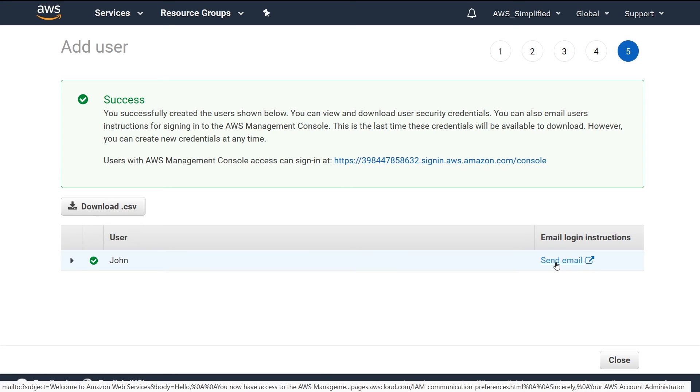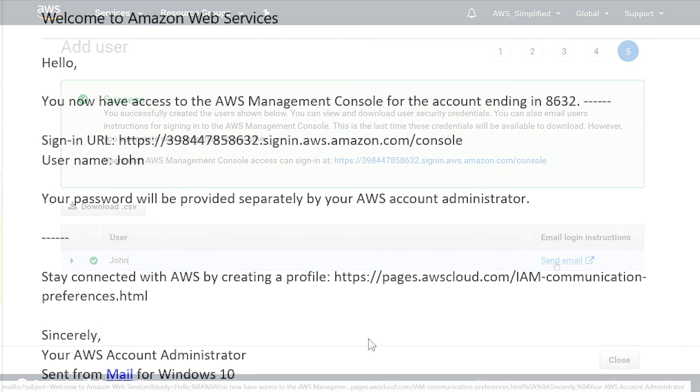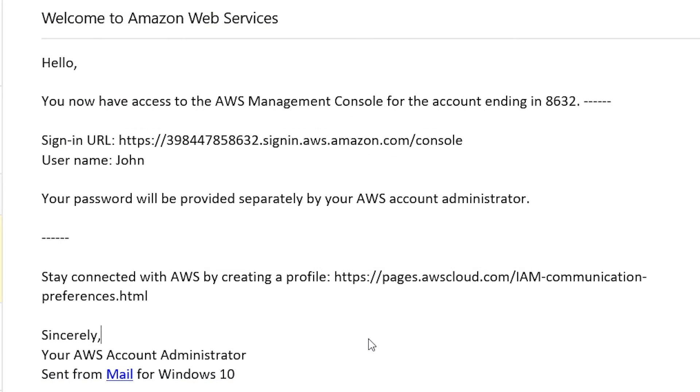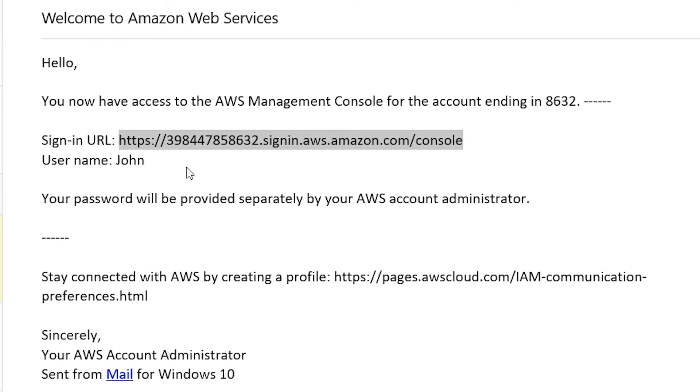So you can actually click on this button here, Send Email, and this will send an email to an email that you specify that gives initial login instructions for John. So I'll do that and show you exactly what the email looks like. So here's what the email will look like: it'll give you a URL that says this is the URL that you need to go to to log in, and it also specifies the username that you're to use.